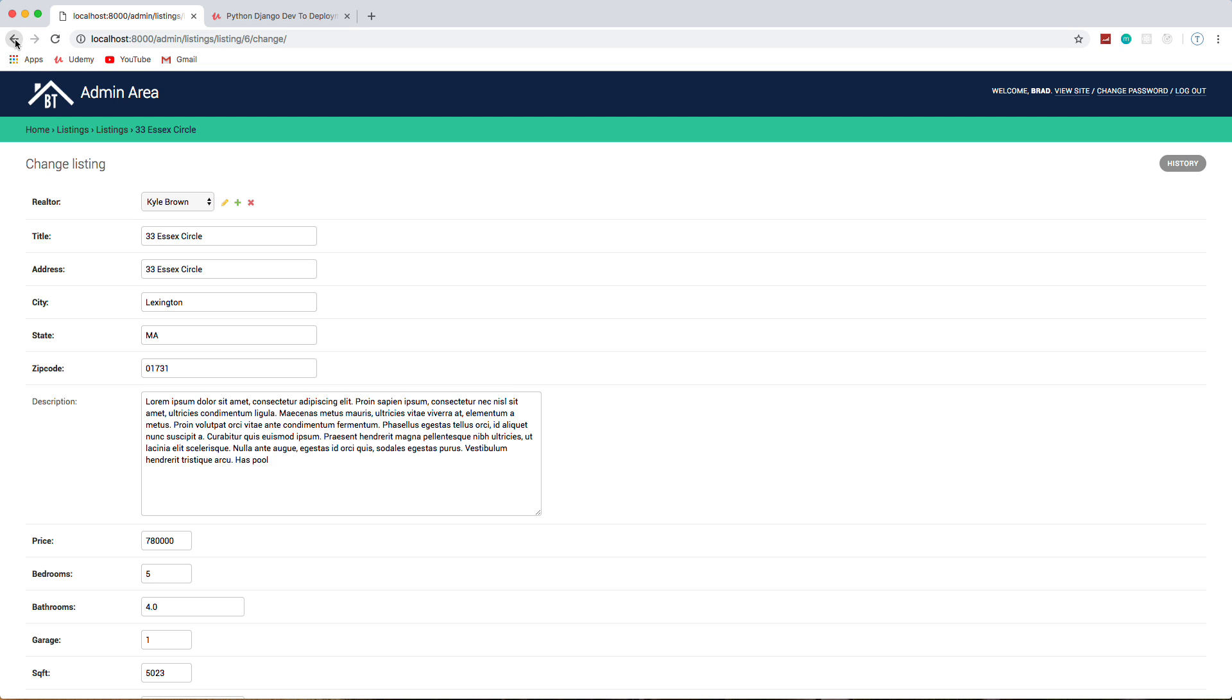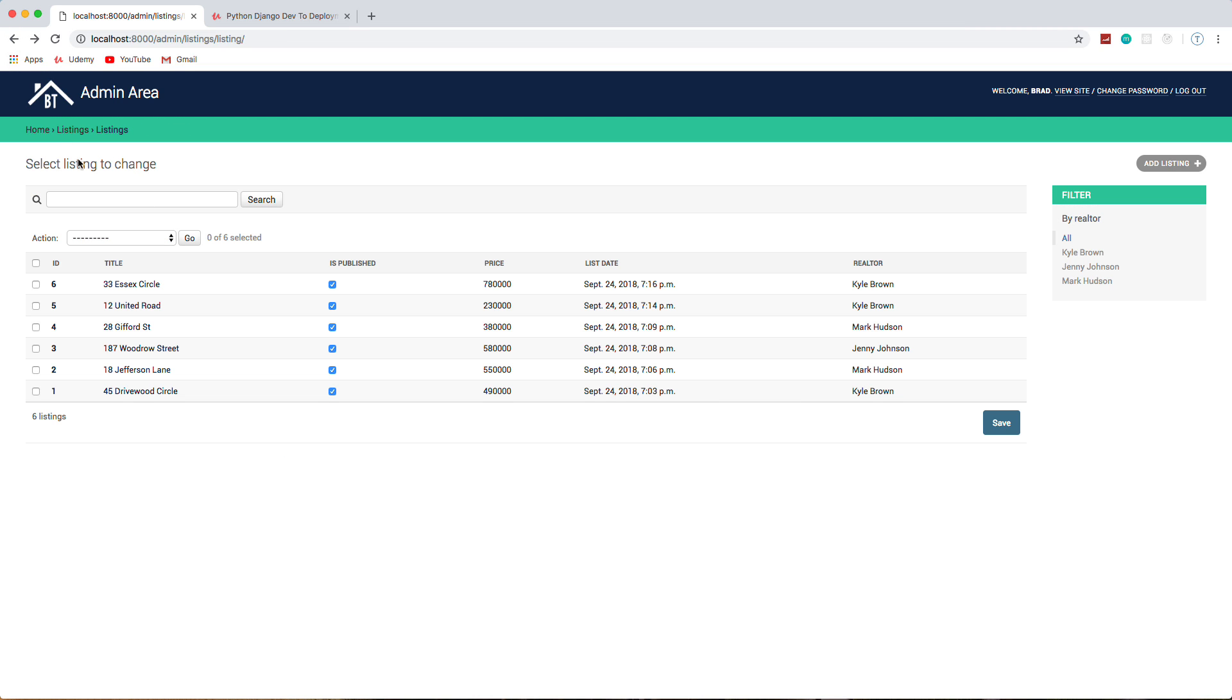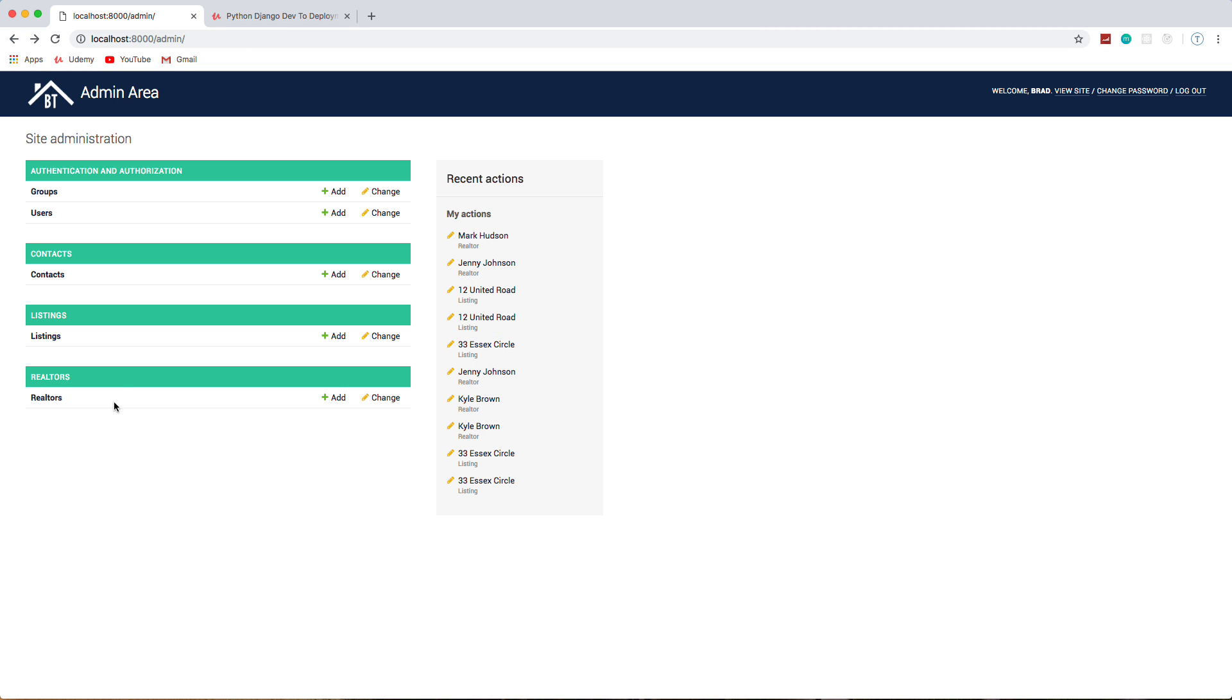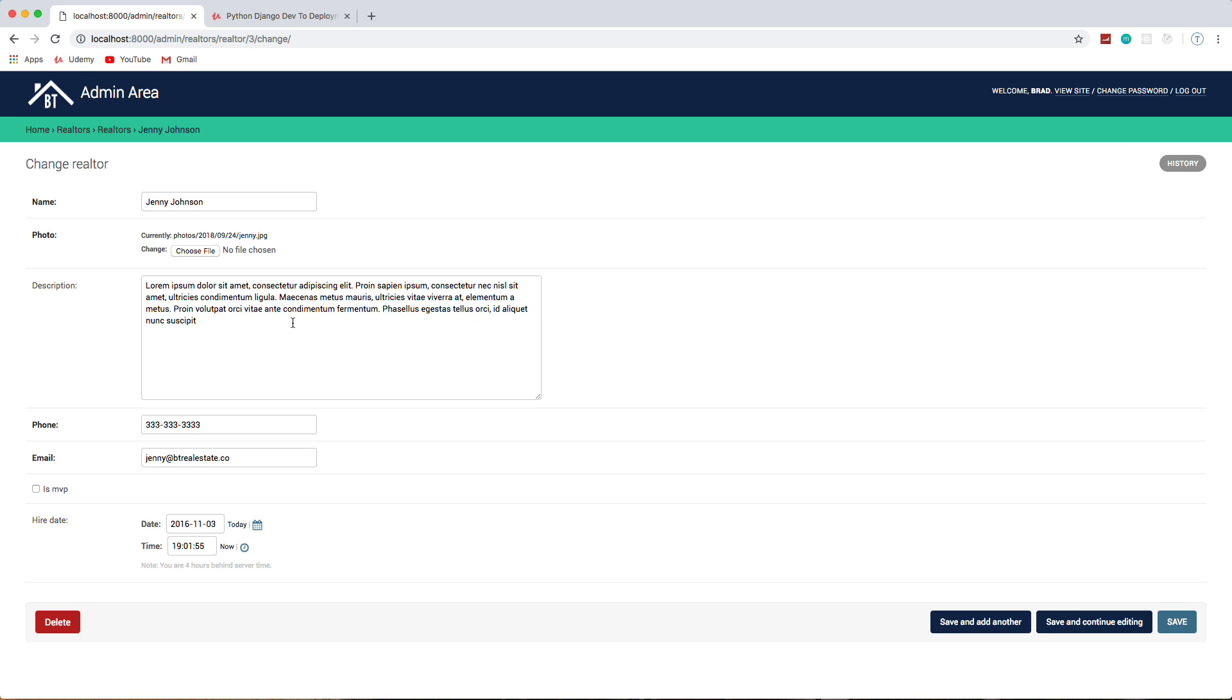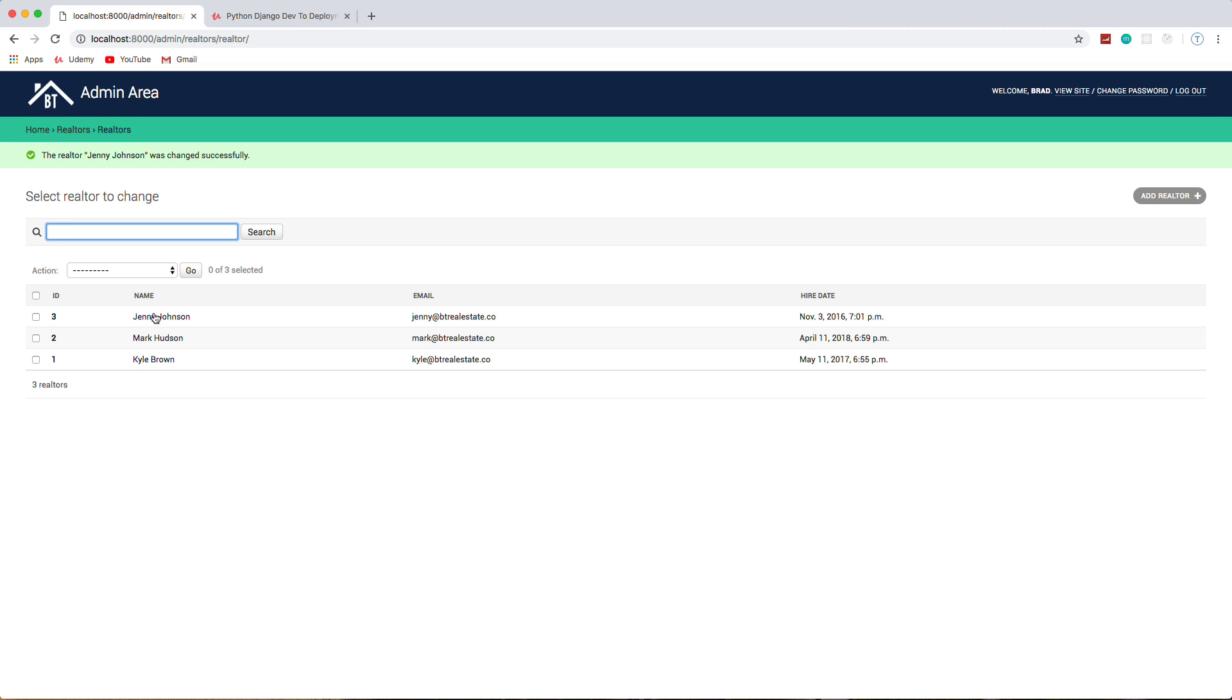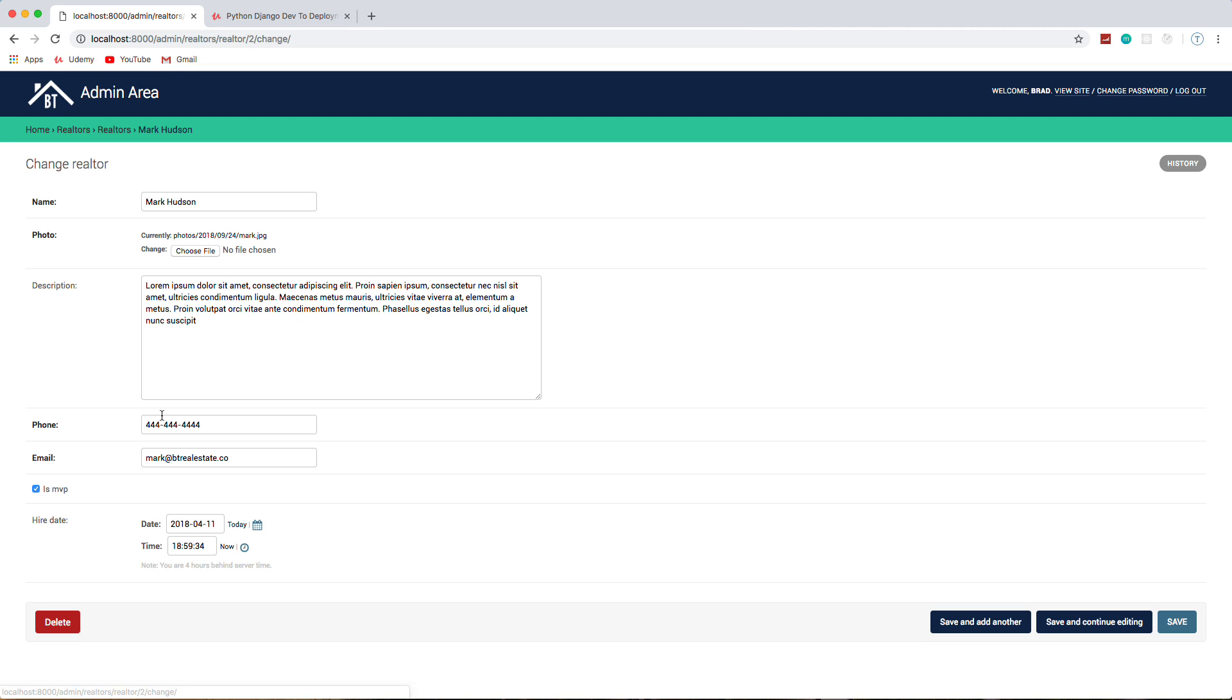Let's see, so Realtors—you can see their info here, and this is where we can check if they're seller of the month. So I called it MVP. So if we want to change it to Jenny Johnson, let's go ahead and select is MVP and save. And go to Mark and uncheck him and save.